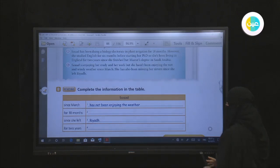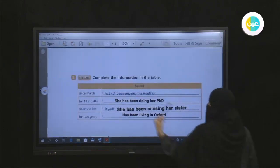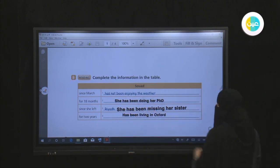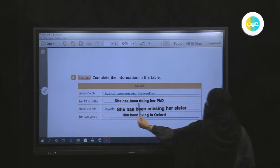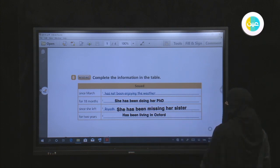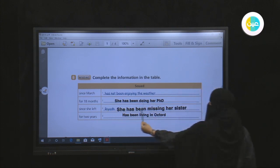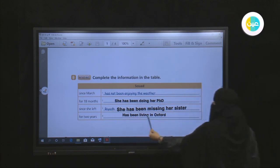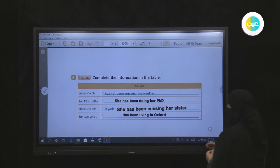Now please check your answers. Since March, she hasn't been enjoying the weather. For 18 months, she has been doing her PhD. Since she left Riyadh, she has been missing her sister. For two years, she has been living in Oxford, England.